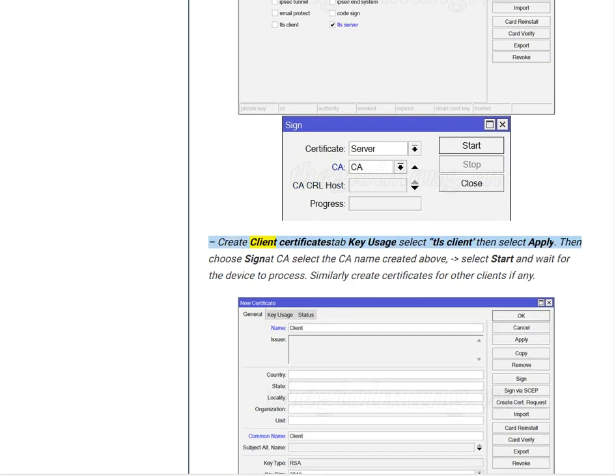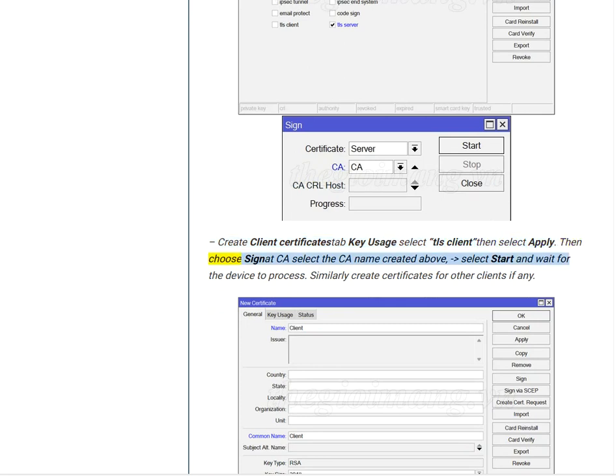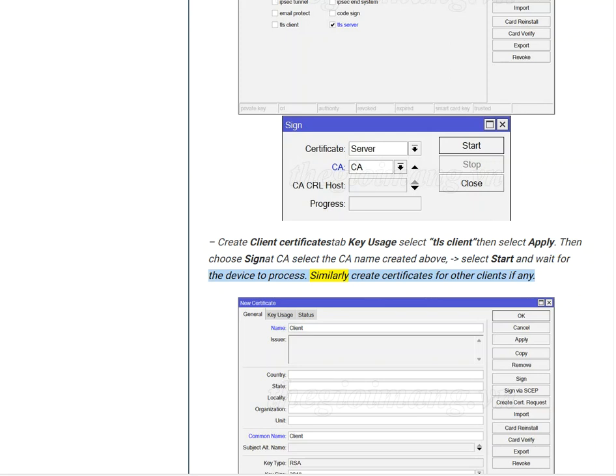Create client certificates. Tab Key Usage, select TLS Client, then select Apply. Then choose Sign at CA, select the CA name created above, select Start and wait for the device to process. Similarly create certificates for other clients if any.